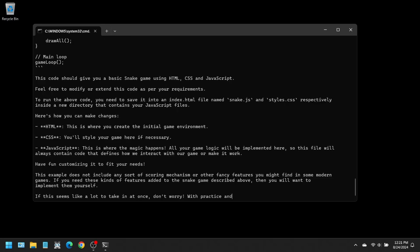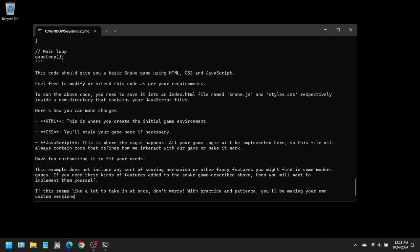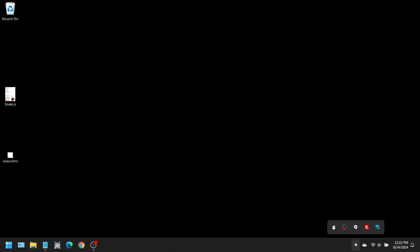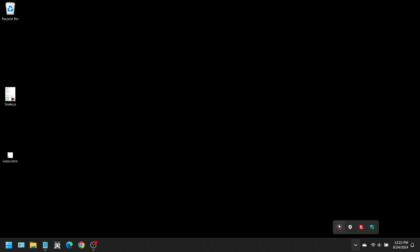It has finally finished with the code. It also gives a little summary at the end of the code. I'm going to create the HTML and JavaScript files and copy-paste the code it generated into them. On the desktop, I have the HTML file and the JavaScript file with the code it generated.